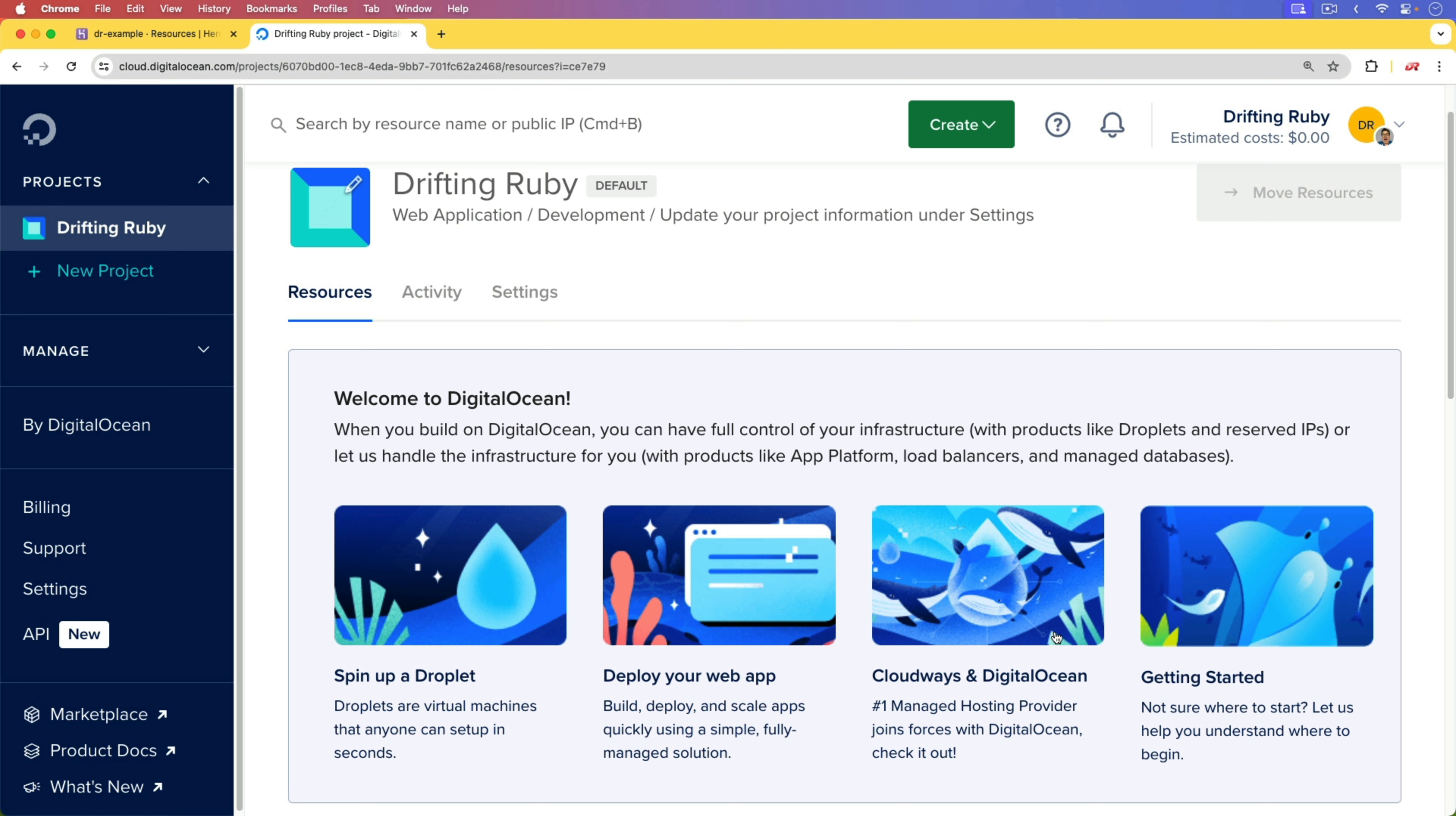This episode isn't limited to just DigitalOcean. You would be able to apply a lot of the same stuff to AWS or Google Cloud Platform, or to a private server that you have hosted somewhere, or even something like Hetzner.